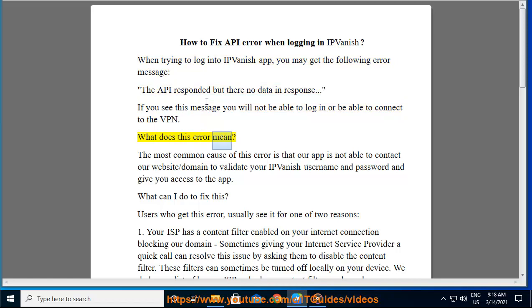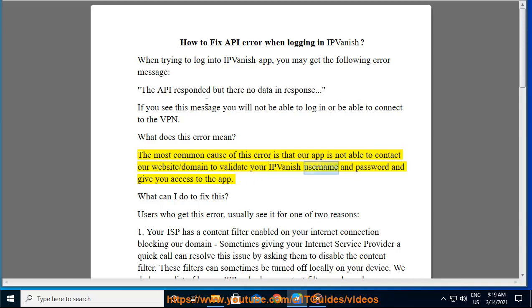What does this error mean? The most common cause of this error is that our app is not able to contact our website/domain to validate your IPVanish username and password and give you access to the app.